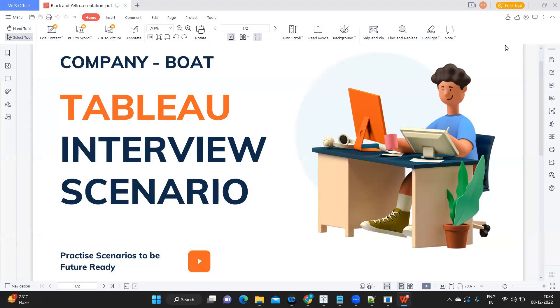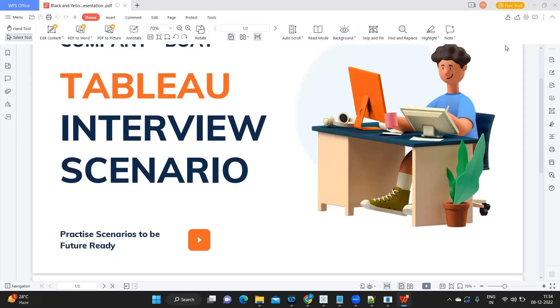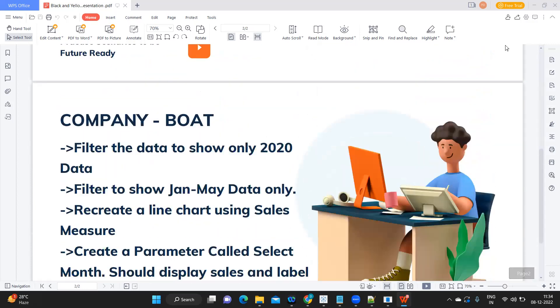The question need not be a straightforward technical question or scenario. These days, even when you are changing projects within the organization or when you are on bench, you might be getting some assignments to complete. Based on that, they will be judging you on how good you are, like your dashboard formatting techniques.